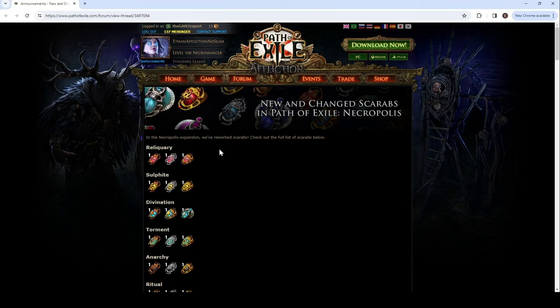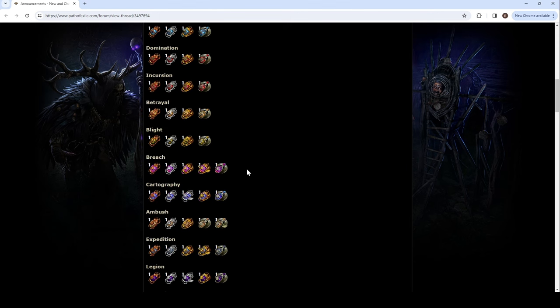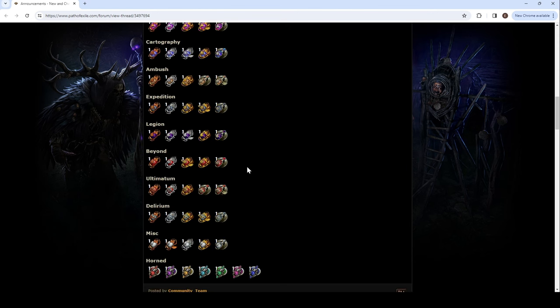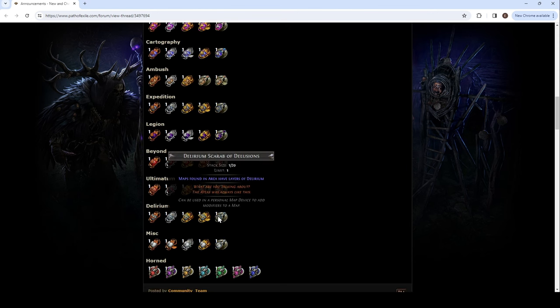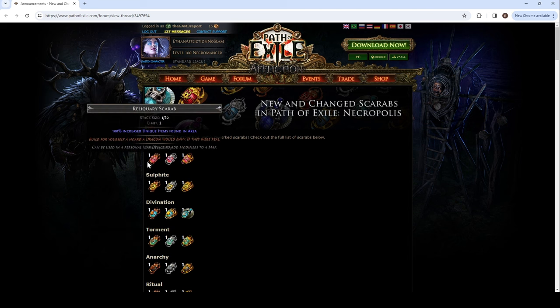Hello, my name is Ethan and welcome back to another episode of Path of Exile Necropolis League 3.24. In this episode I wanted to just read these for the first time. I've seen some of them, but I want to react to the scarabs with you and yeah, let's go.